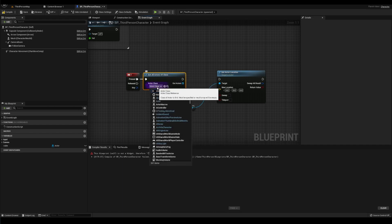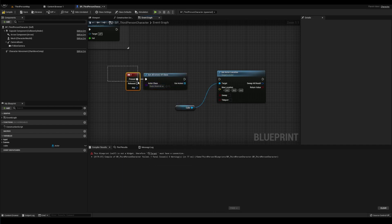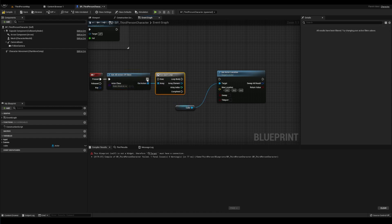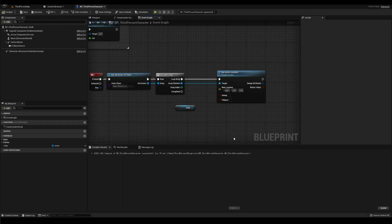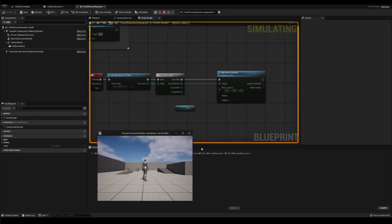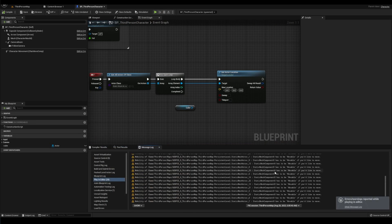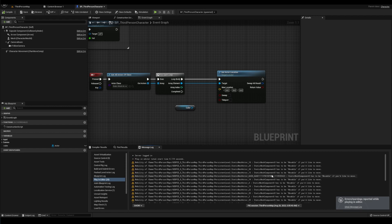For example, if I say get all actors of class, static mesh actors and for loop through them and try this out, I'm going to get errors because I'm referencing every static mesh in my level instead of the specific cube that I want.